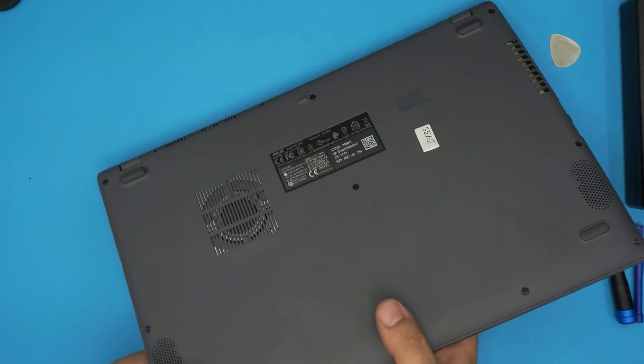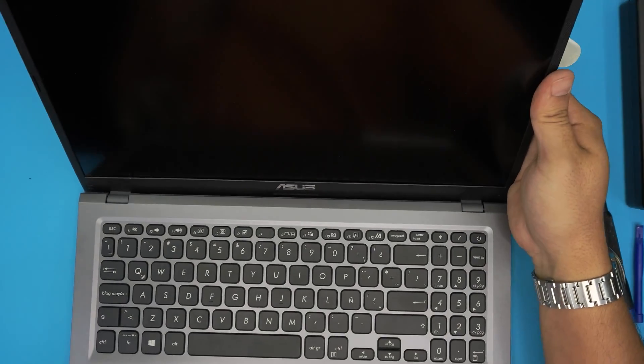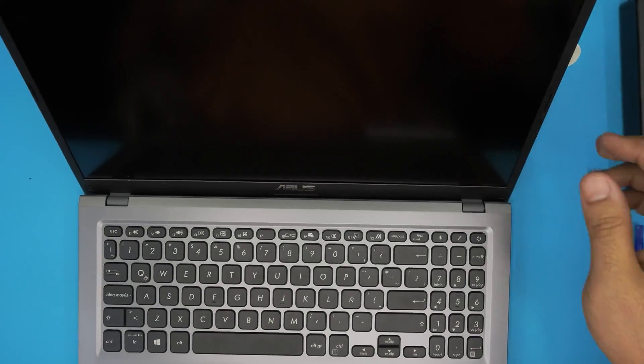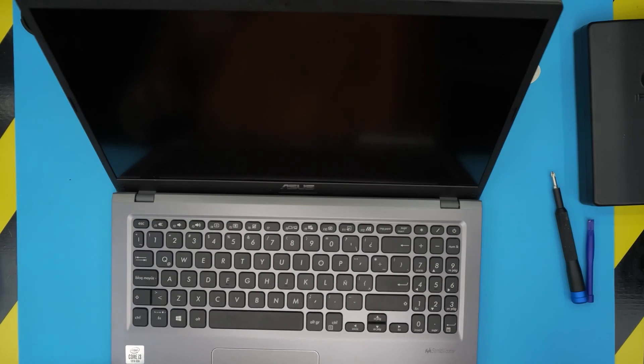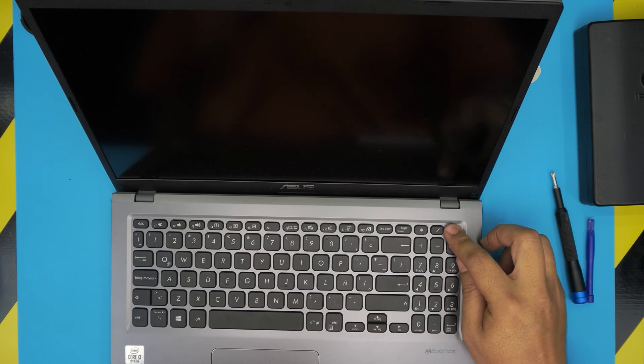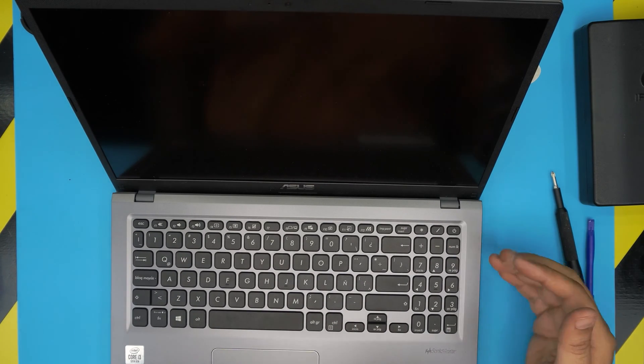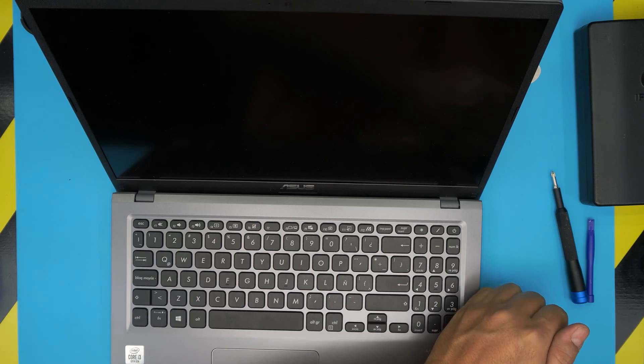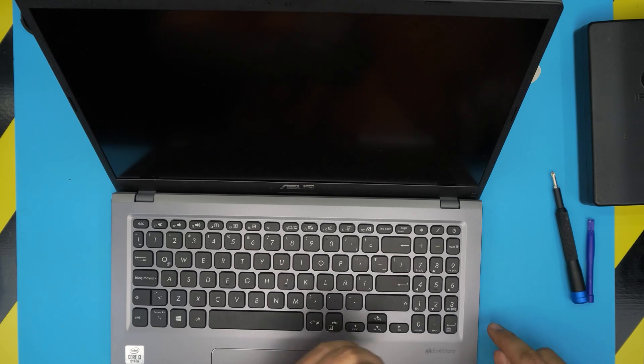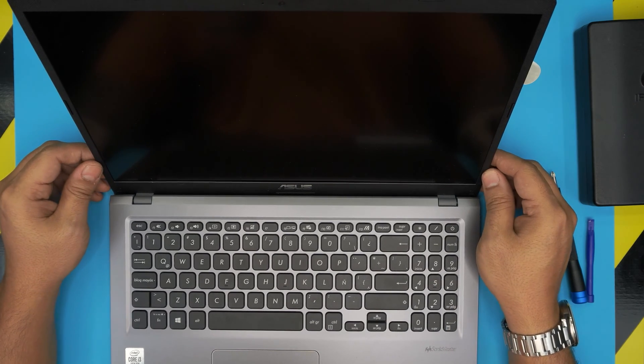Now we're going to power it on and we're going to wait five to ten seconds. Let me see if the light, the light is on on the side, so let's just wait.